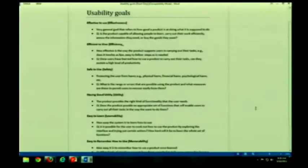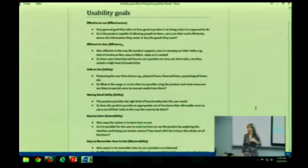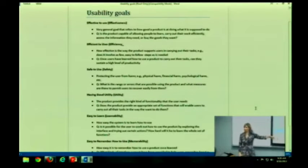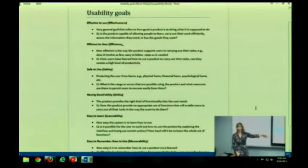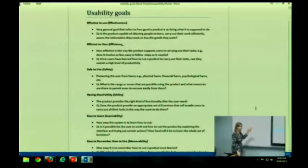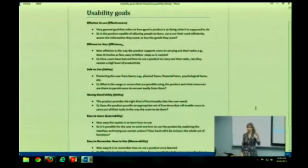So last time we left off, we had talked about our usability goals. Usability goals are all things that I want you to make sure you talk about in your forum post — make sure it's explicit. I'm just going to go through them really quickly before we go on and talk about some of the design principles that I also want you to be very familiar with.